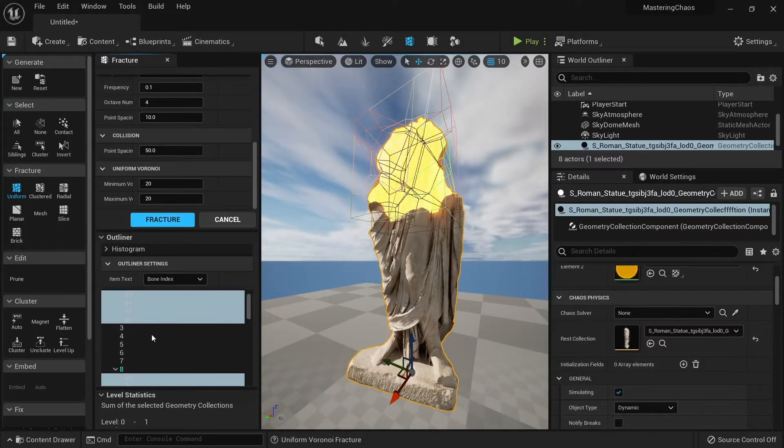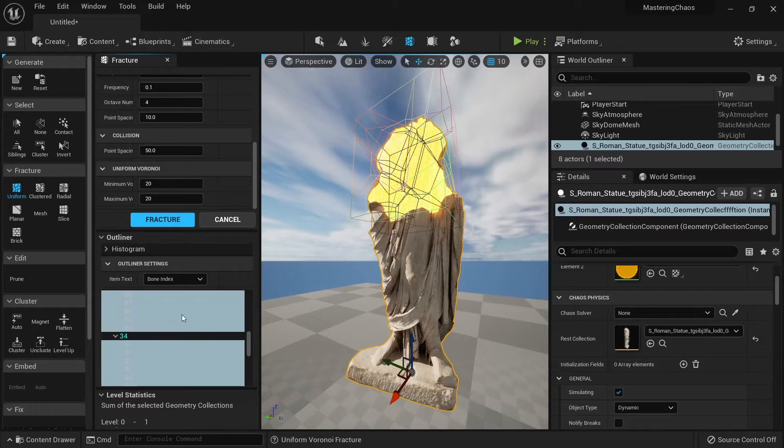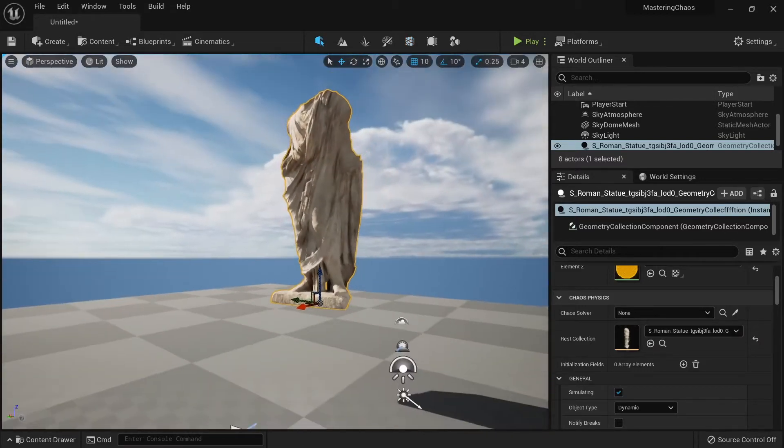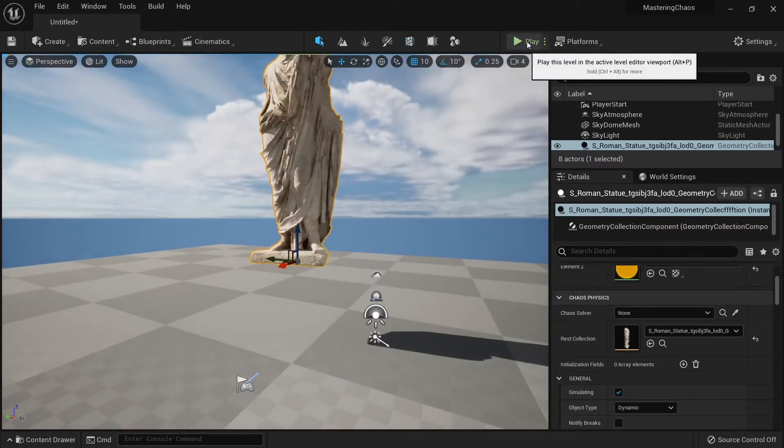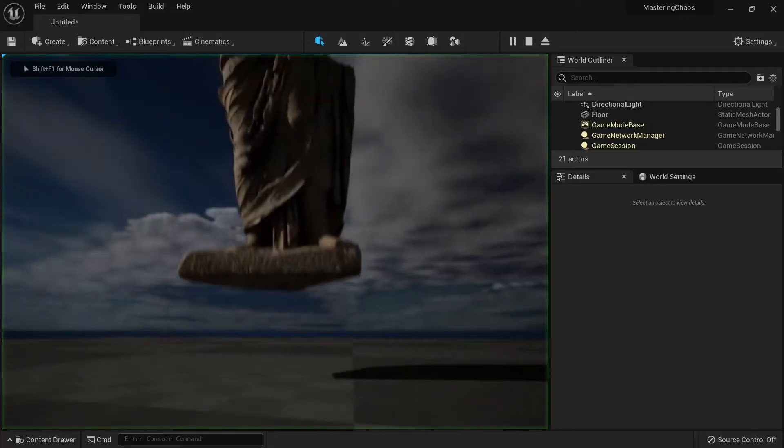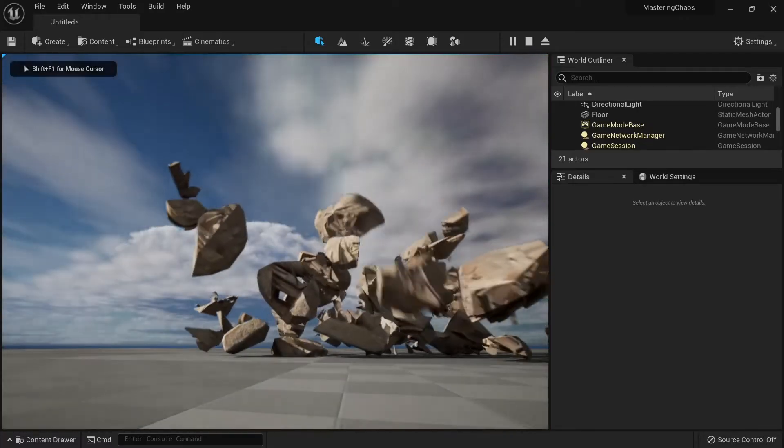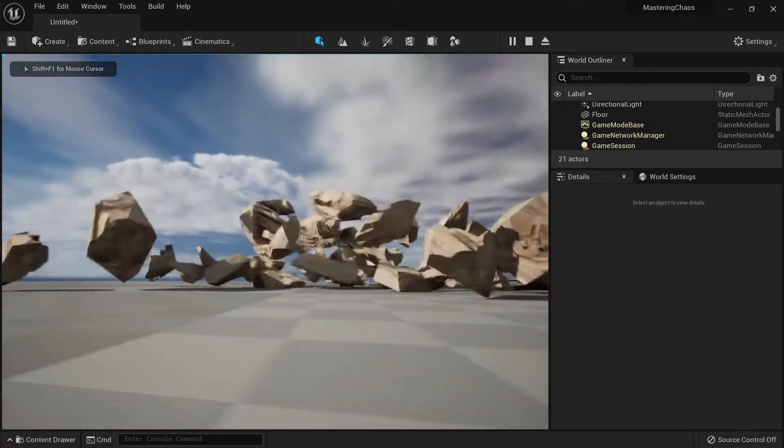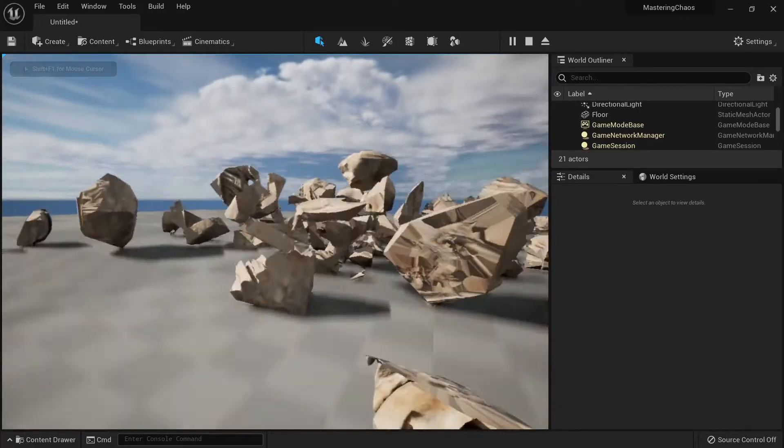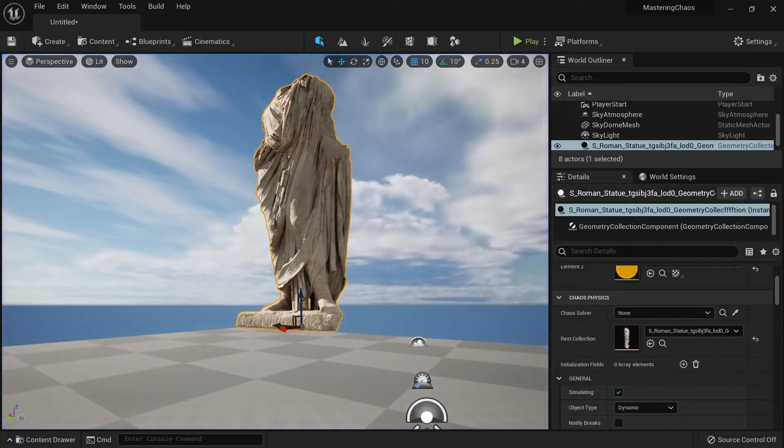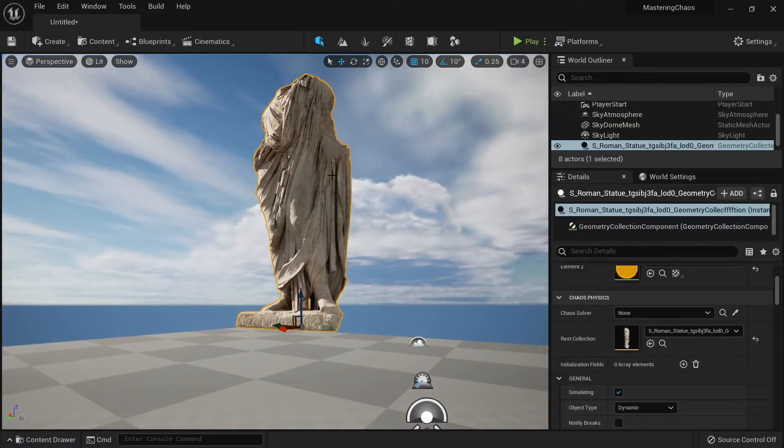We will have two levels of clusters. So now what we can do is to click play and check how it looks like. Okay, so this is not exactly working as expected, so we're going to do some changes.